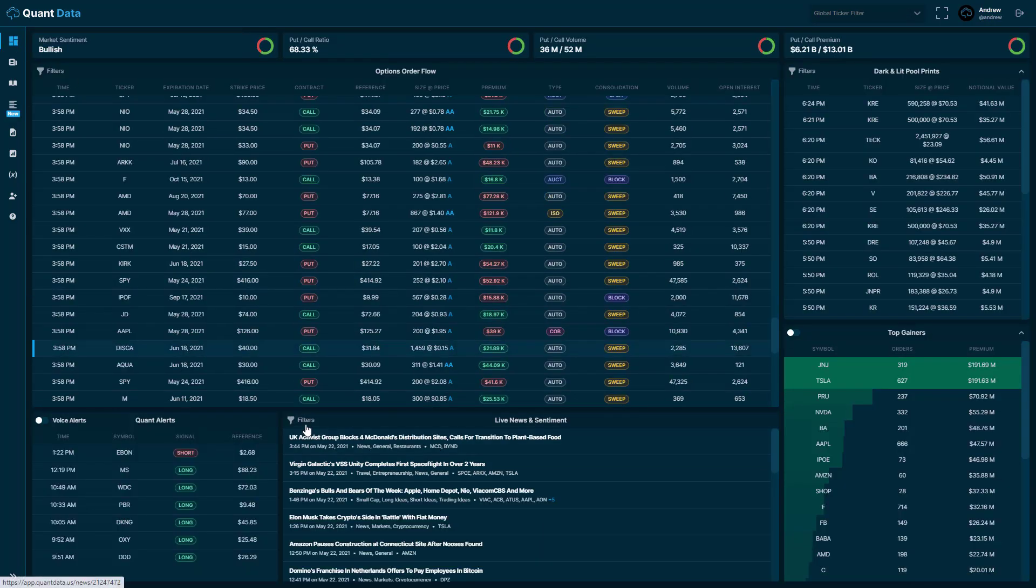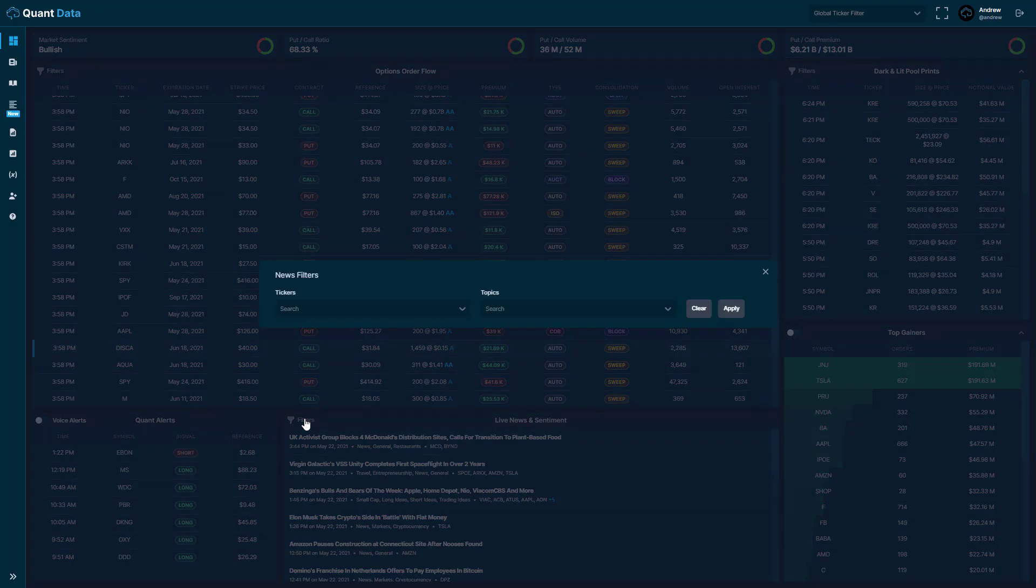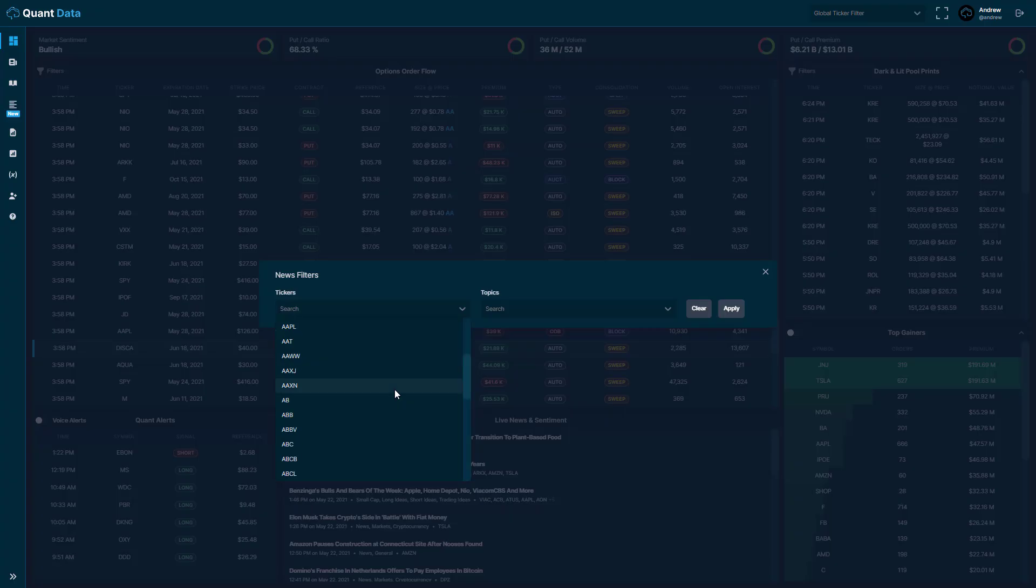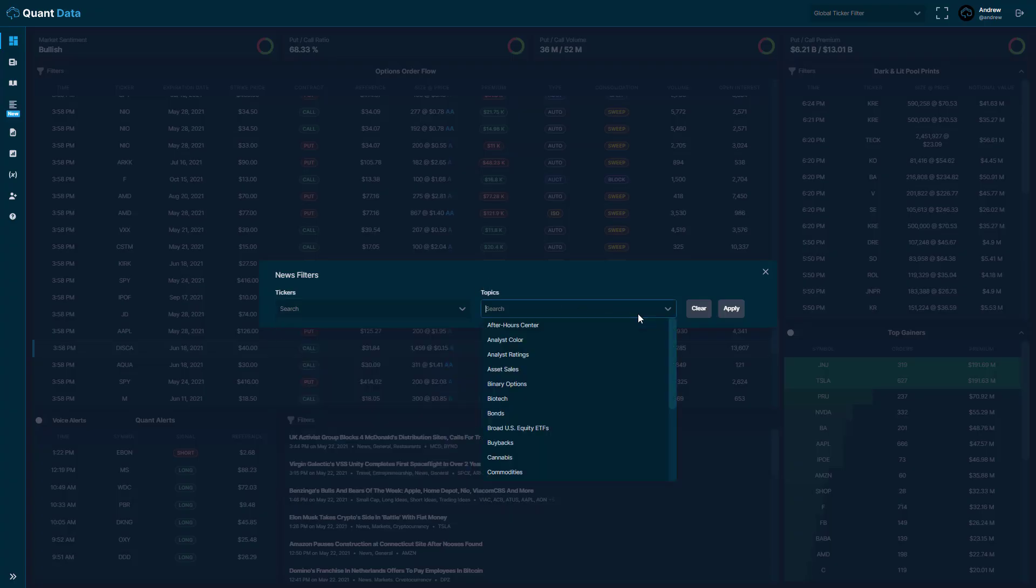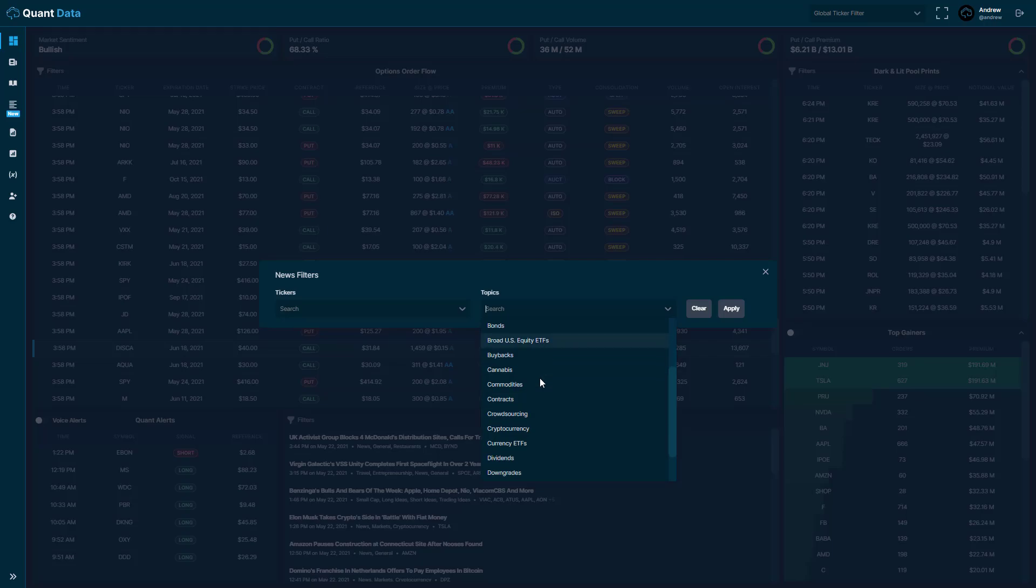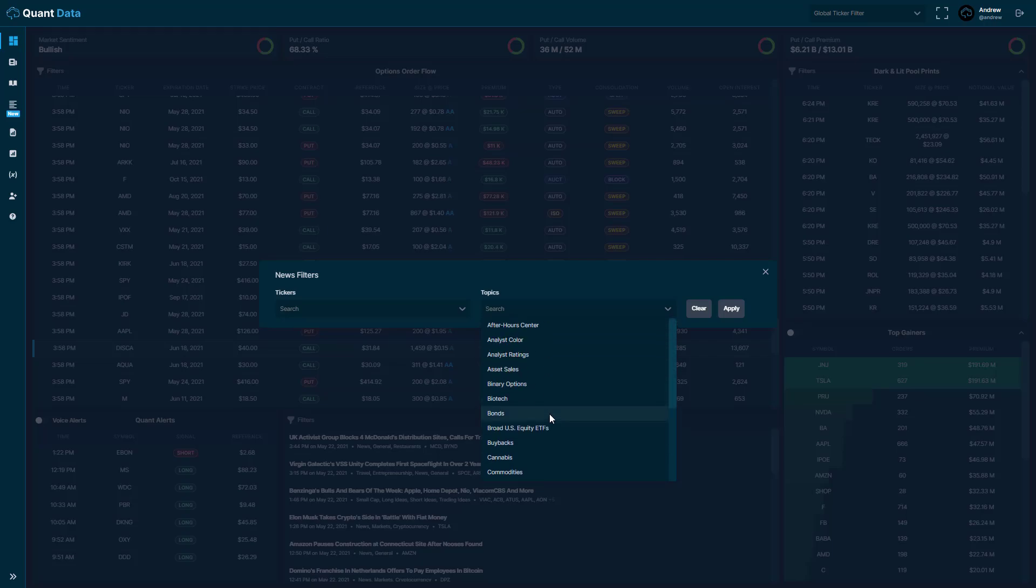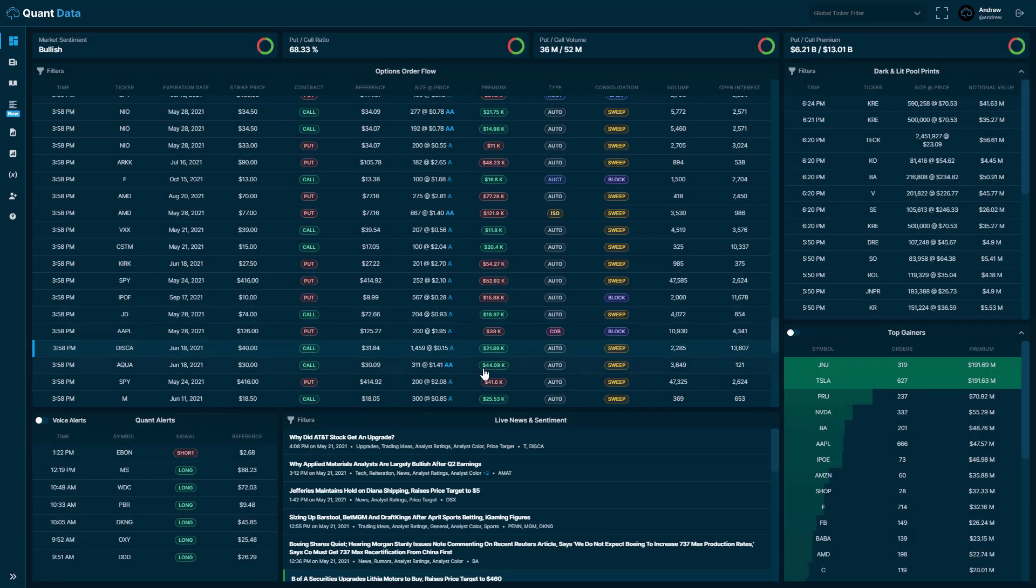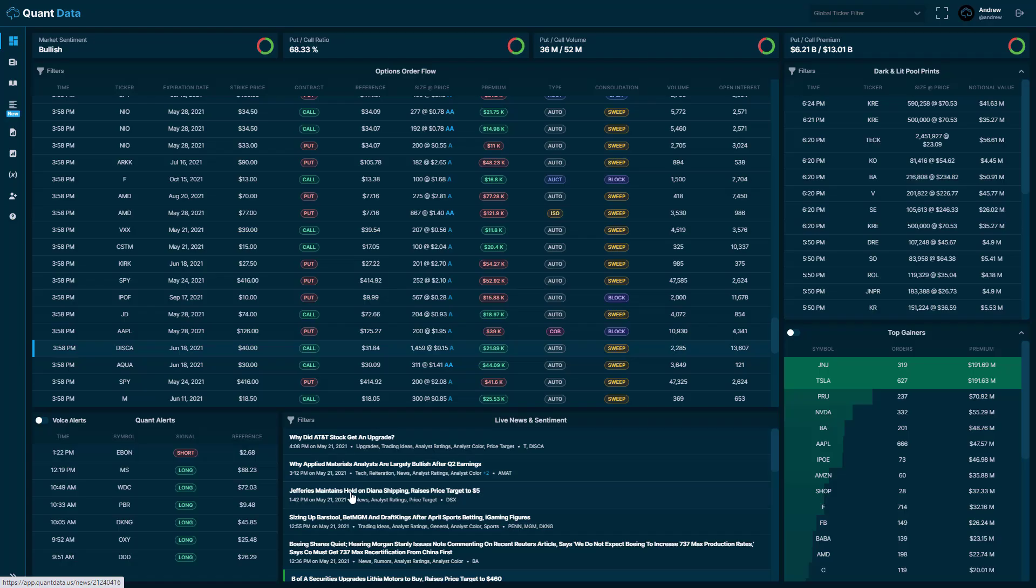You can also click this filters button here. And if you want to look at specific news for a ticker, you can filter by ticker. Or if you want to look at a specific topic or a specific type of asset, you could filter by topics here. So you'll see if we want to, let's say we wanted to filter the analyst ratings. We can apply that and you'll see our upgrades, our downgrades and our news related to that topic.